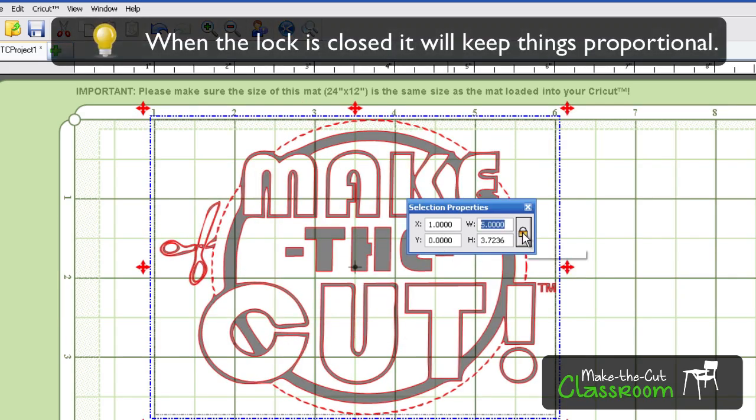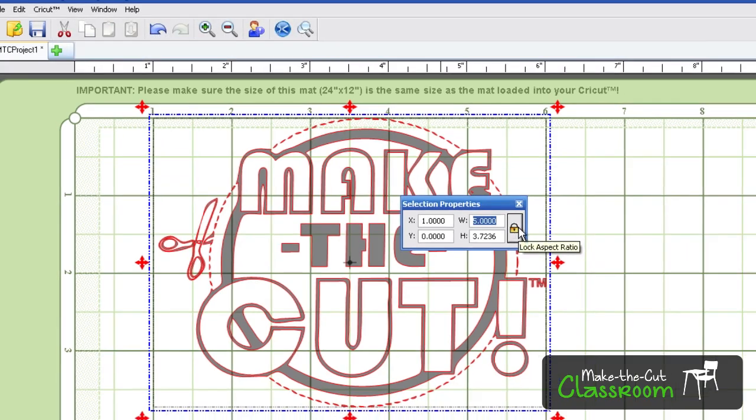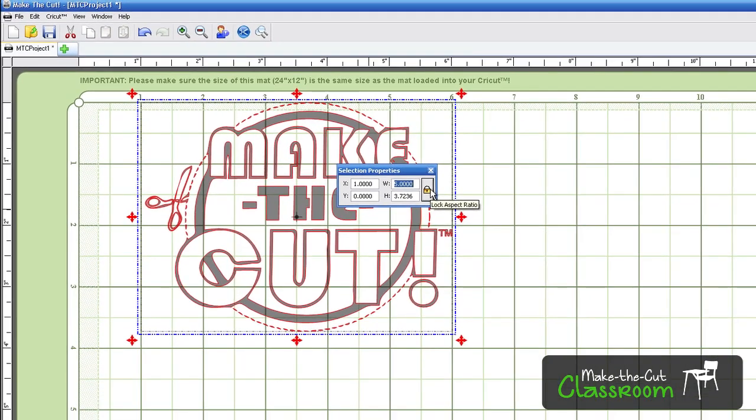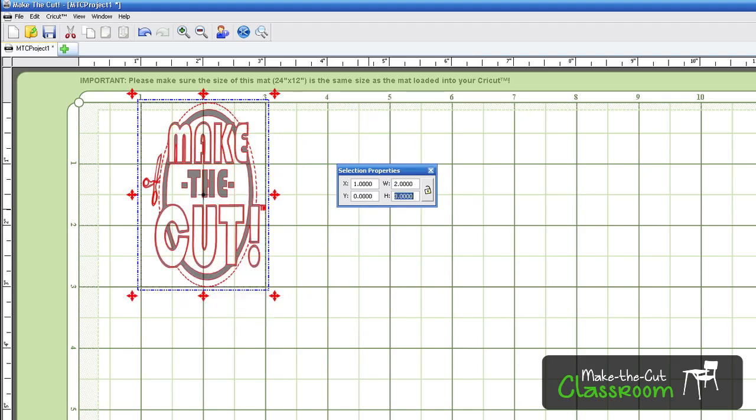Now say I know I wanted a two inch wide make the cut. So I'm going to hit this right here. And I want a three inch height. And then you can go to three and hit the enter button. As you can see, it's deformed, but it is the correct width and height that you were wanting.